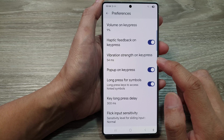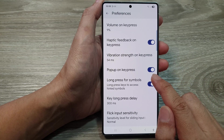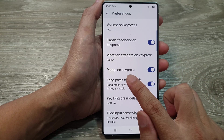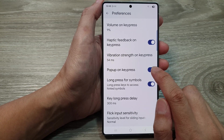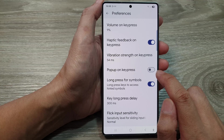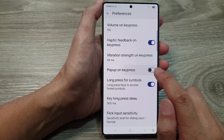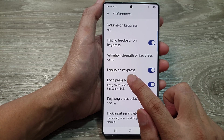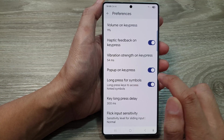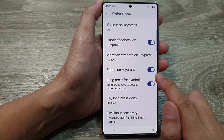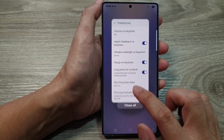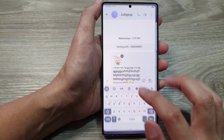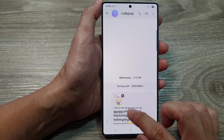Then scroll down. From here, tap on pop up on key press. Tap on the toggle button to disable or enable pop up on key press. When it is turned on, if you bring up the keyboard,